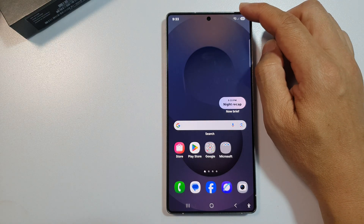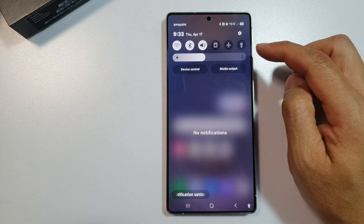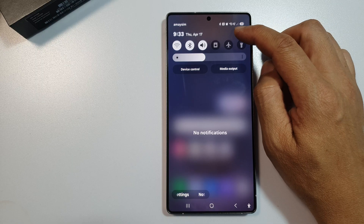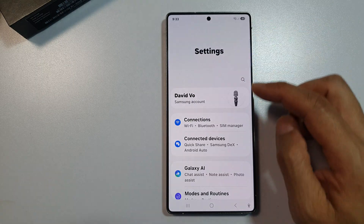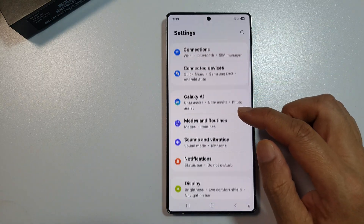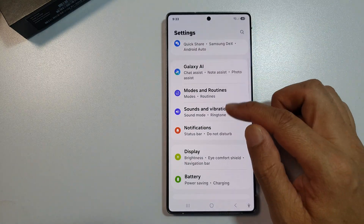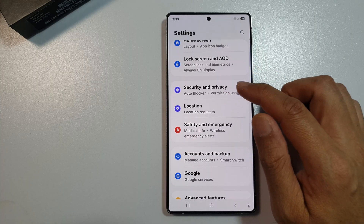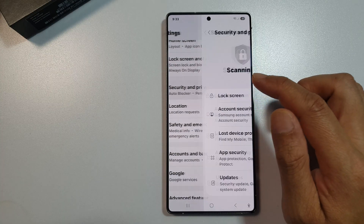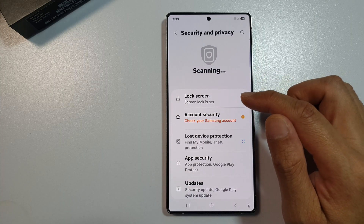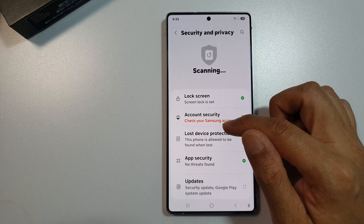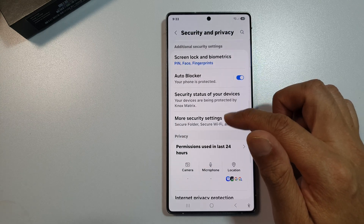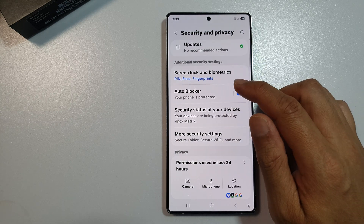On the home screen, swipe down at the top to open up quick settings and tap on the settings icon. Next, scroll down and tap on Security and Privacy.